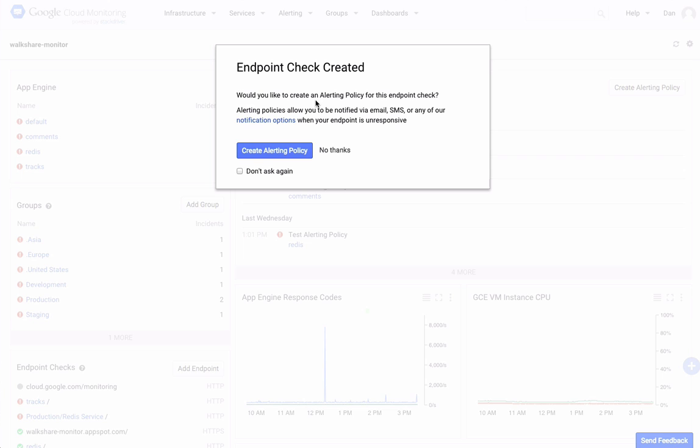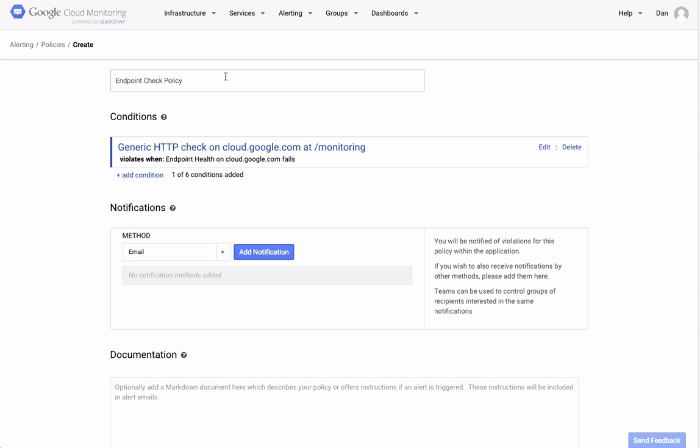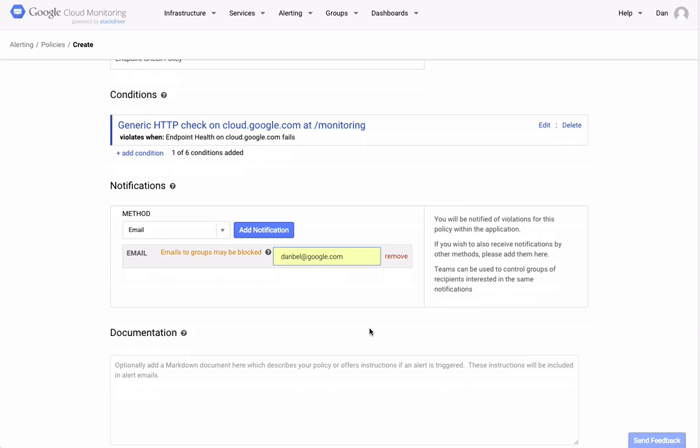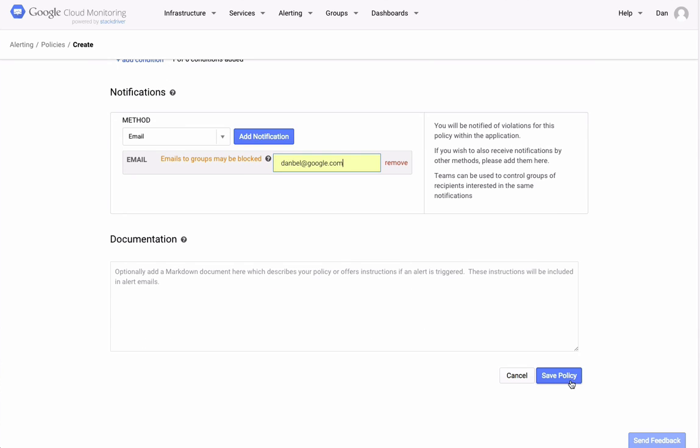At that point, you're prompted to create an alerting policy so that you can be notified when the check fails. On the next screen, you'll configure your notification options. In this case, I just want to be emailed when the endpoint check fails, so I'll enter my email address and save the policy.